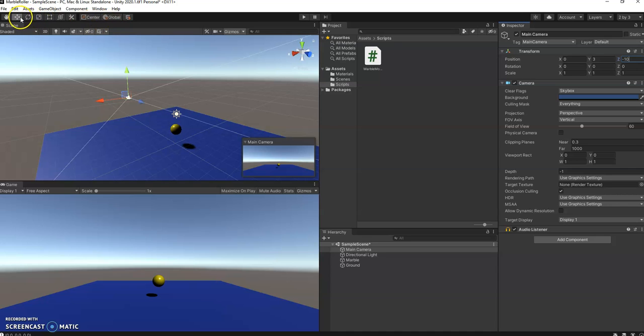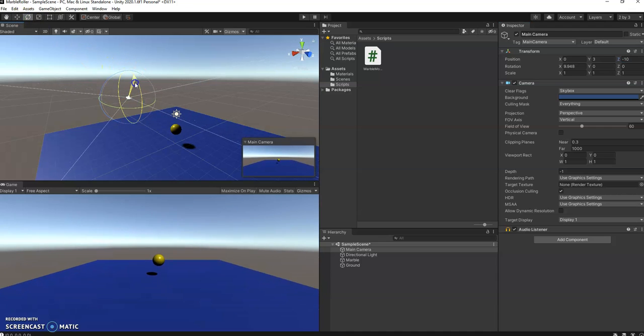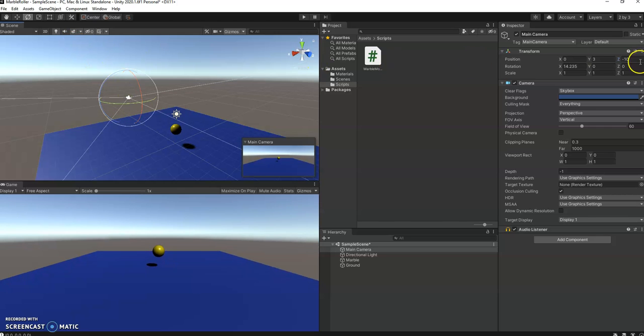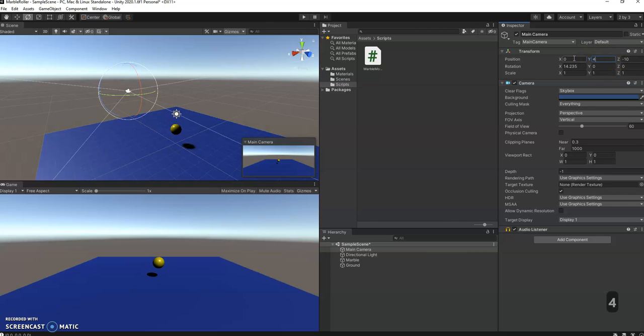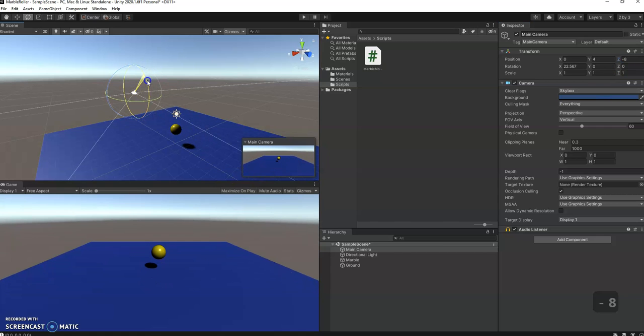Up here this is the move tool, the move widget. We can set this to the rotate widget and then I can rotate this down. I'm not too happy with that position. Maybe I'm going to move it in a little closer and maybe up a little bit more. Something like that. Now this would give you a better position.